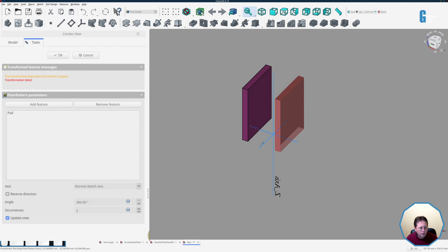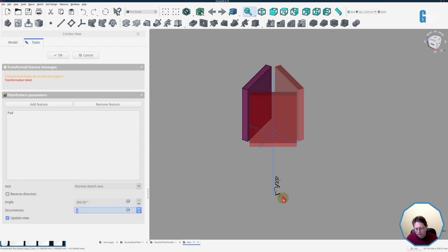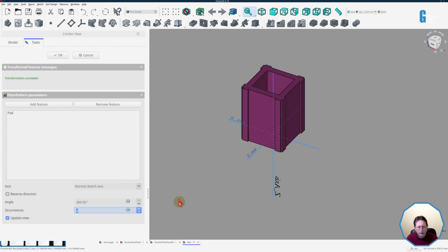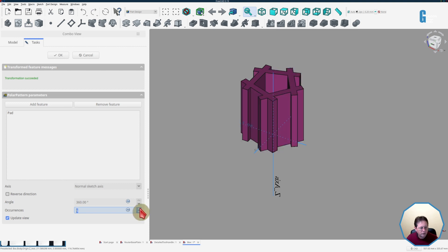So what I need to do is increase the number of occurrences so if I do that make it three you can see that we've now got a triangular shape but the sides don't interact so therefore it's still an invalid transformation but if I increase it to four you'll see that it's now become valid because the four sides combined to make a single solid.